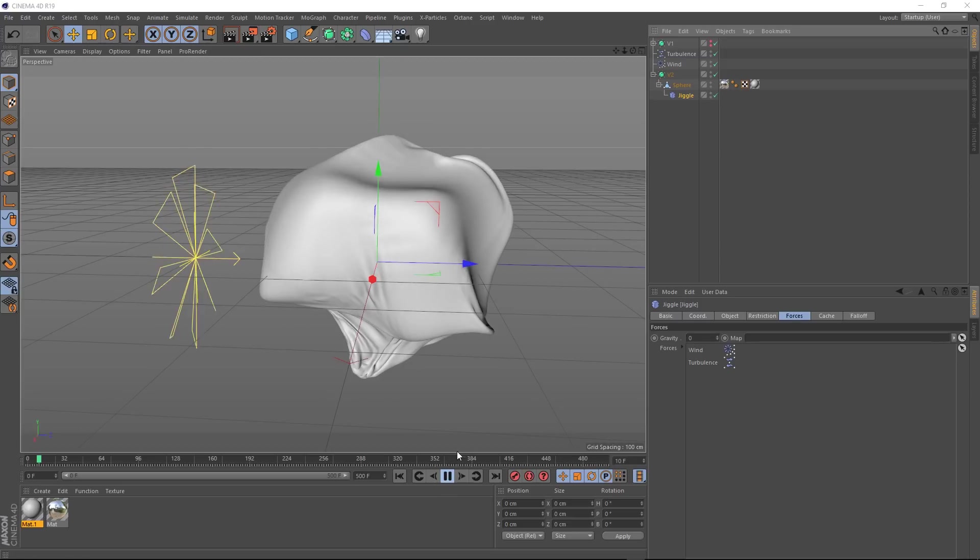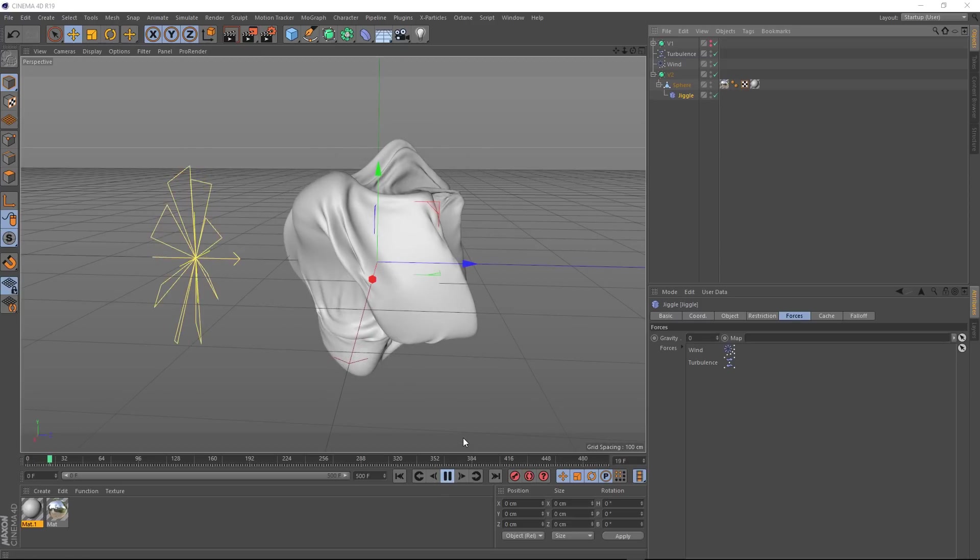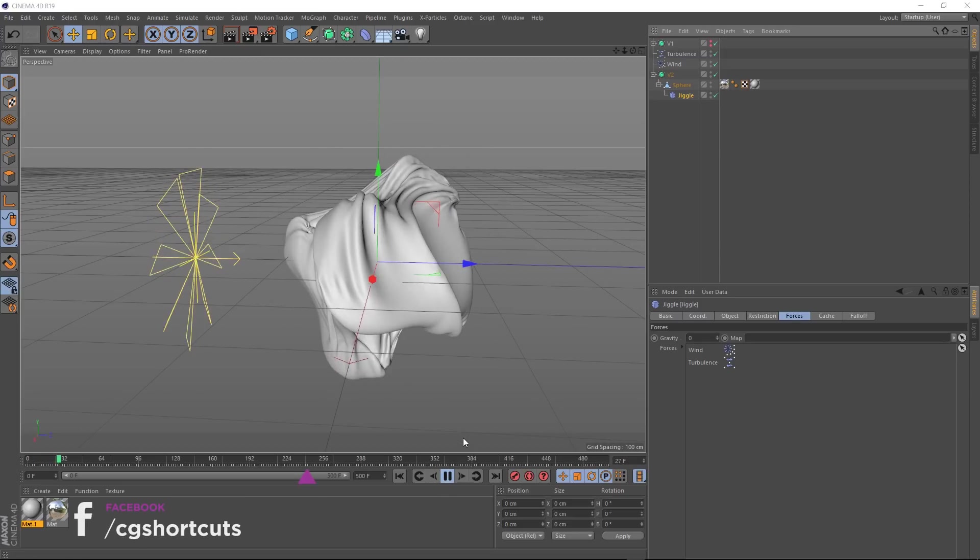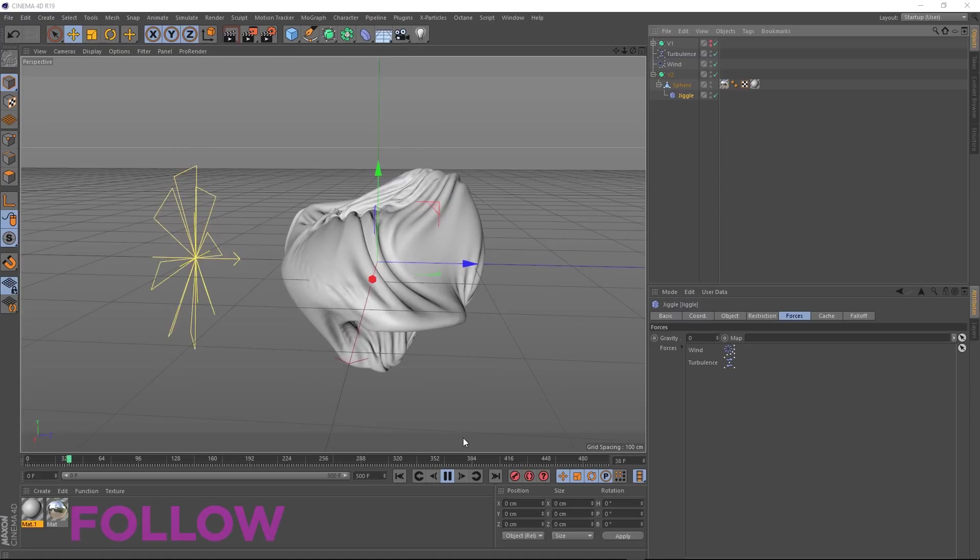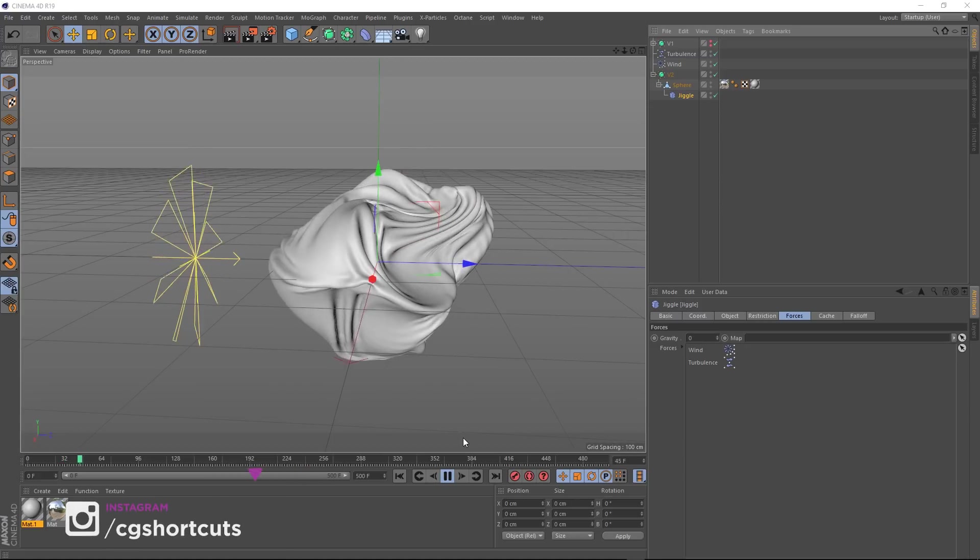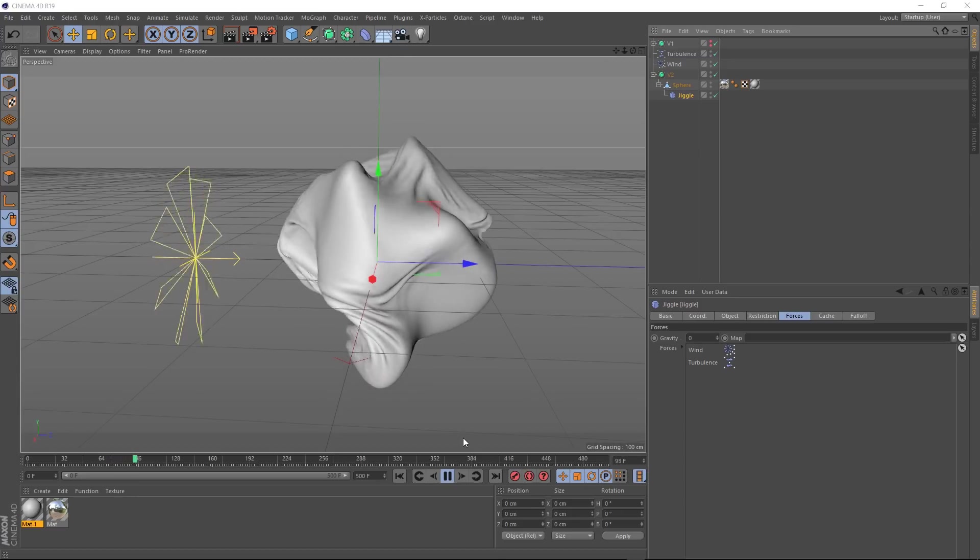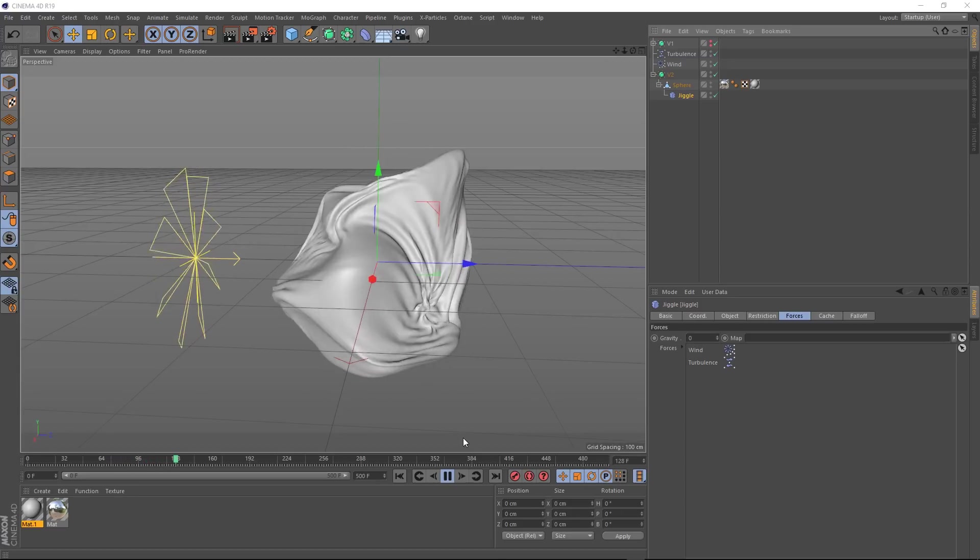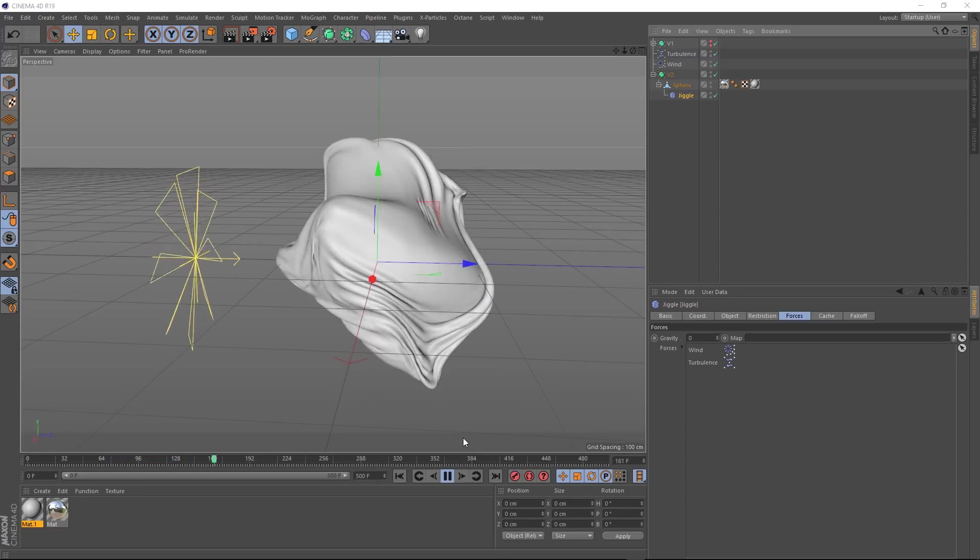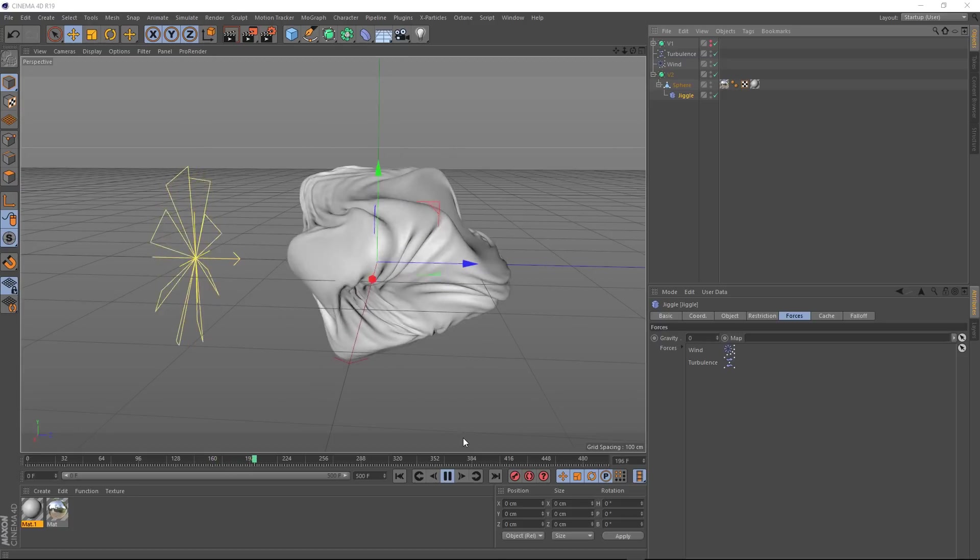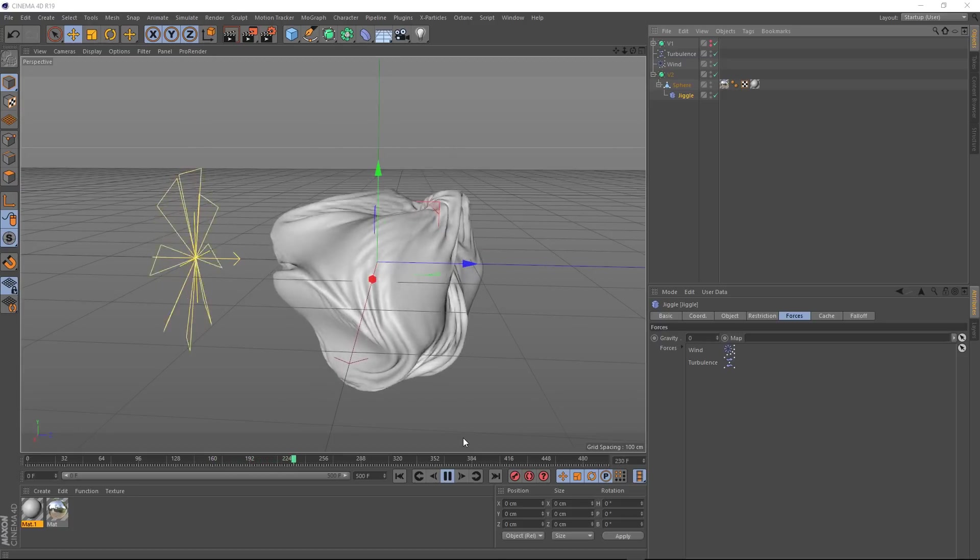And straight away I think this is giving us a much better result. You can see loads more detail in there. It really looks like folding fabric. And best of all if we speed this preview up a bit, you'll see that it keeps this form way better and it's not collapsing in on itself. And because this is a deformer and not a simulated cloth, it's calculating way faster.